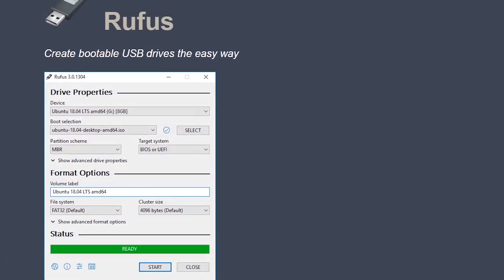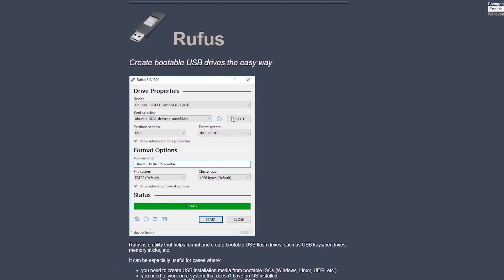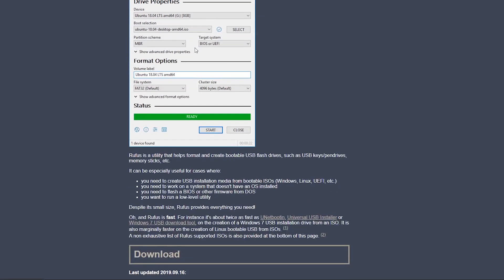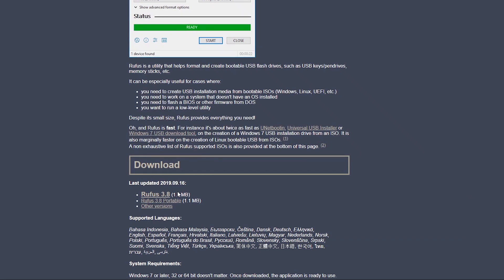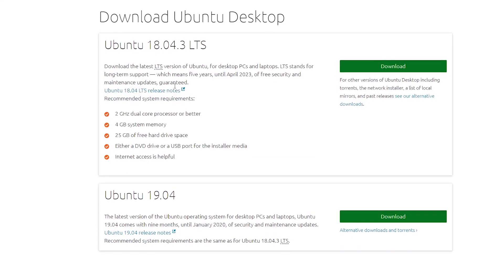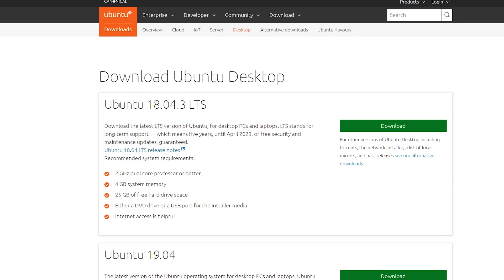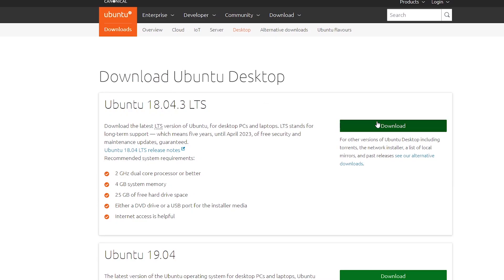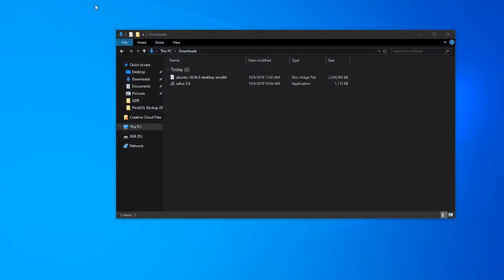So both of these links will be in the description below. The first one will be for Rufus. You just scroll down to the page and download the latest version. At the time of recording, that is 3.8. And the next link, I'll link to the Linux Ubuntu download. You just go to this page and then download whichever the latest version is up here on top. Just click download. I'm going to skip that because I already have it good and ready to go. So without further ado, let's get started.